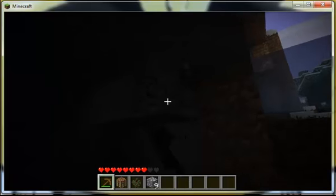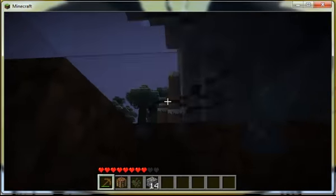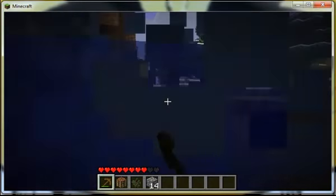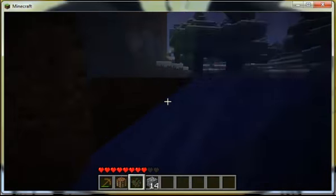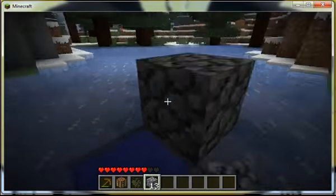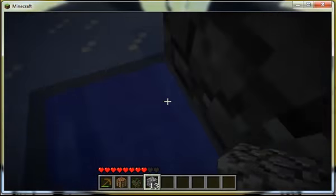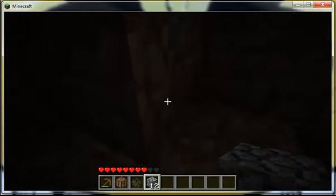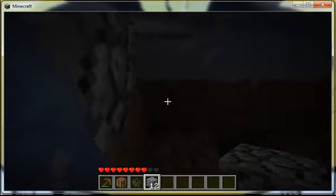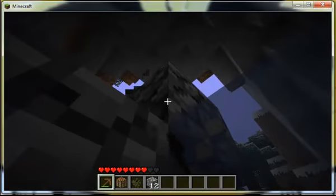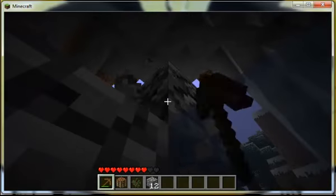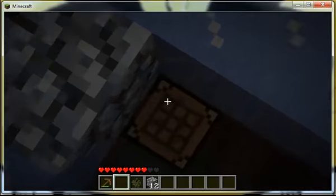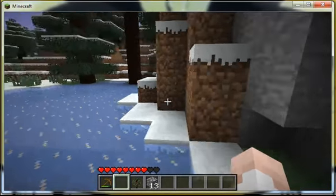Yeah, it's charcoal. You can make this by making a furnace and putting regular wood in the top square and some planks or something in the bottom square. And it'll make charcoal, which you can use as a replacement for coal.